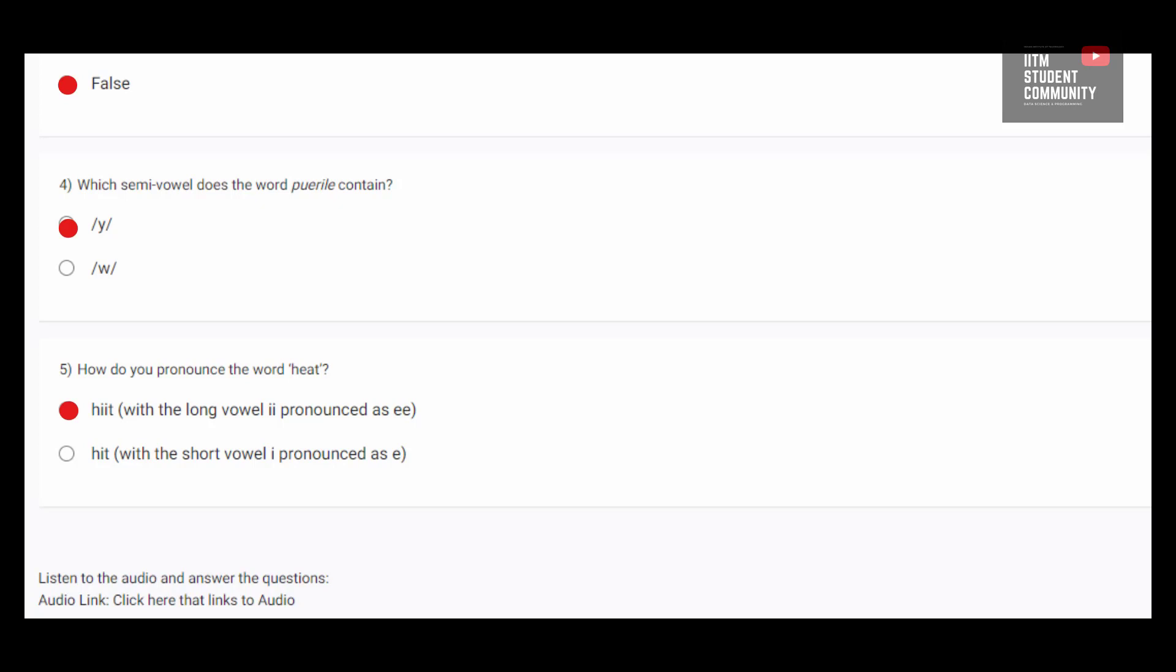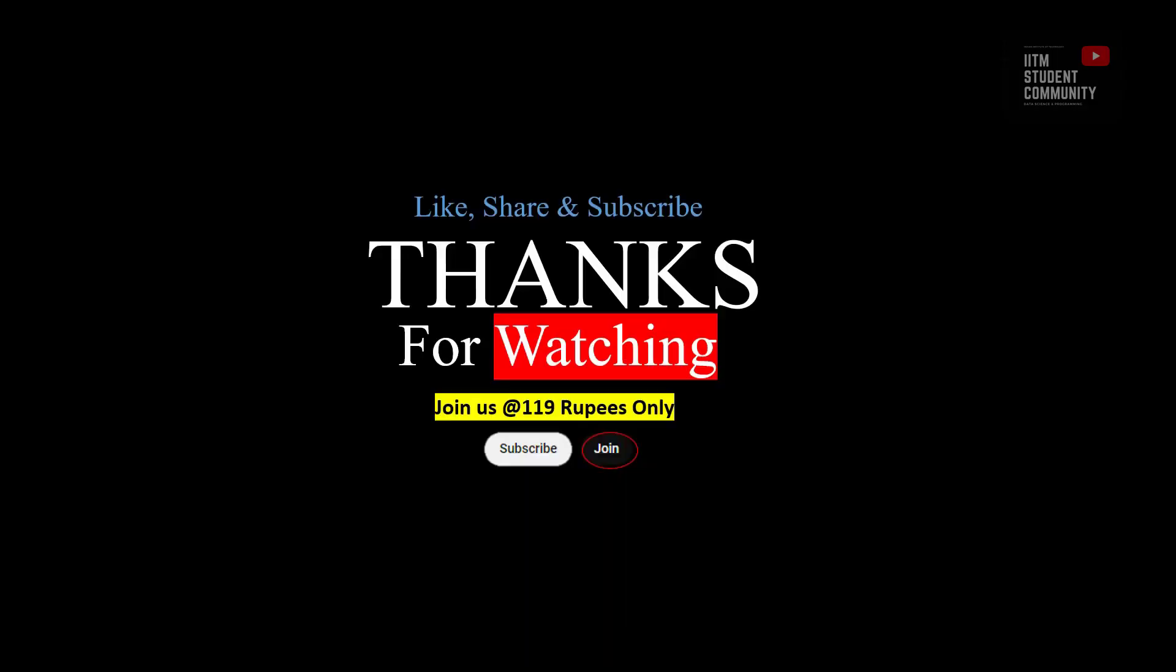Dear learners, join the channel. The 119 plan only by clicking the join button after subscribing to the channel. IITM Student Community has launched IITM BS and ES Qualifier Coaching at just 719 rupees. See you in the next video. Bye. Thanks for watching.